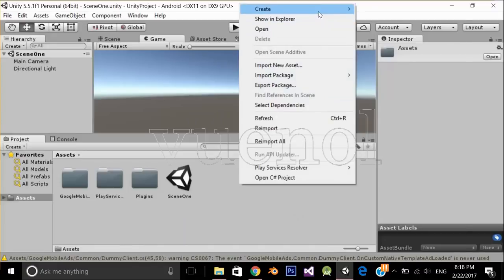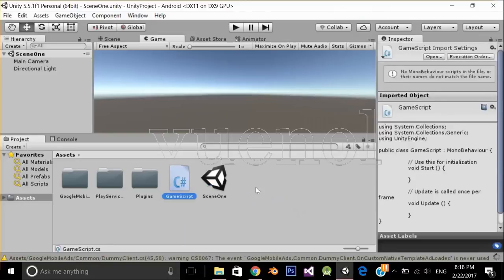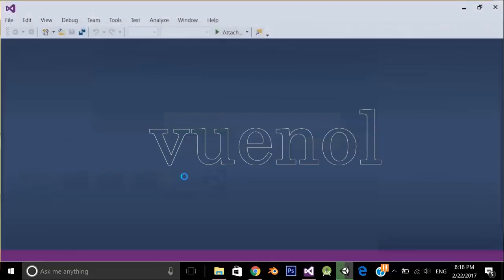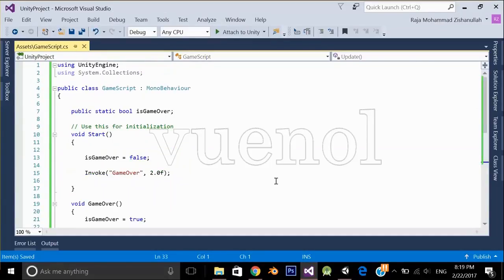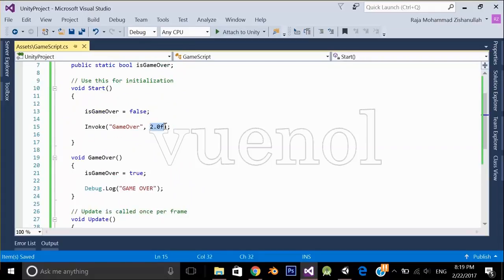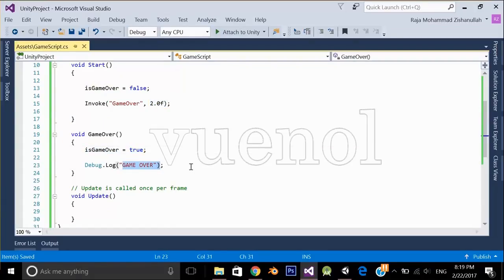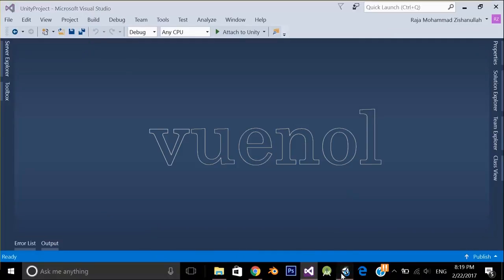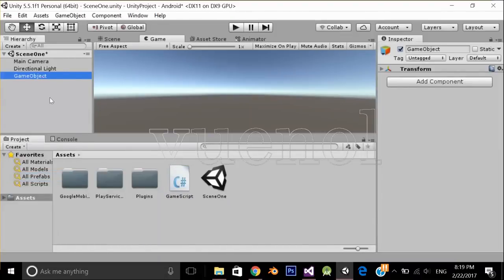First I'm going to create a script, name it 'GameScript', and open it in Visual Studio. I'm going to paste my code here. What this code does is after 2 seconds it initializes a 'isGameOver' boolean to true and prints 'game over' in the console — simple. Now apply this script to your scene.